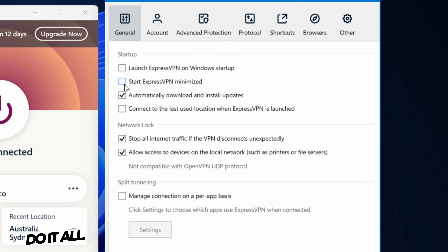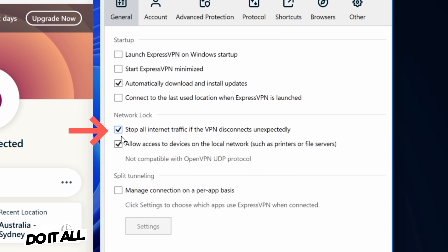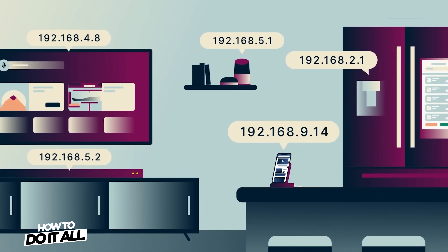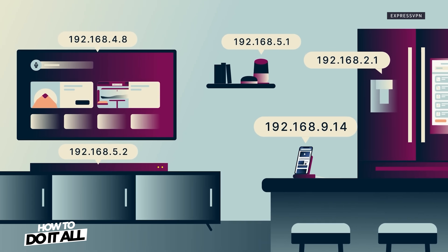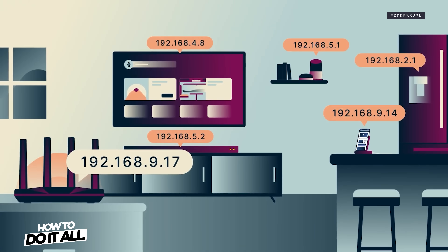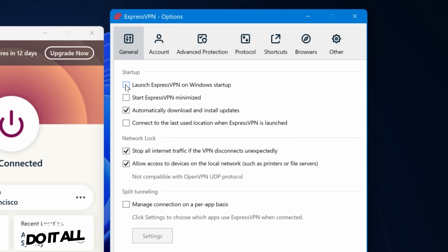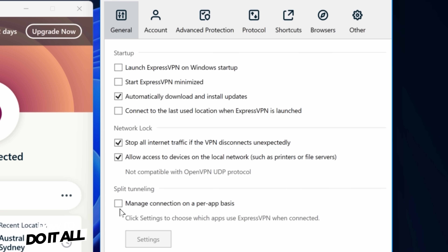We recommend toggling on your VPN's kill switch, which cuts off your internet connection in case your VPN gets unexpectedly disconnected. This can prevent your public IP address from leaking and your internet traffic being exposed. You'll typically enable the kill switch in your VPN settings menu, but this can vary by provider.